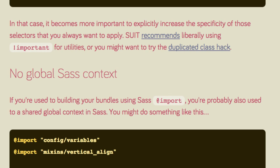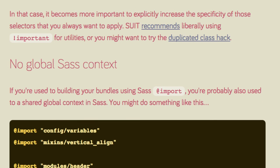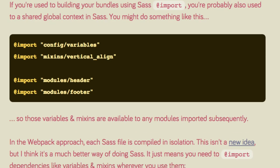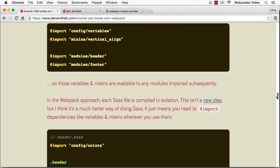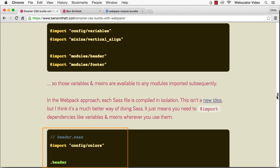Another thing to be aware of with the Webpack approach is that each Sass file is compiled in isolation. The result is that there's no global shared context. You just need to import dependencies like variables and mixins whenever you use them. Small isolated files with explicitly declared dependencies are a very good thing.